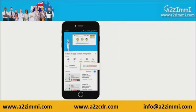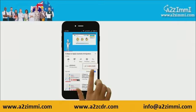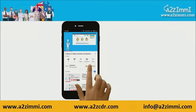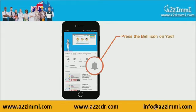To get recent updates and new videos on our channel, click on the subscribe button. Don't forget to click on the bell icon to get the latest video notifications.